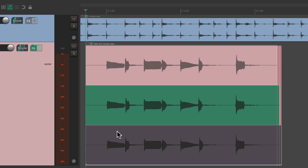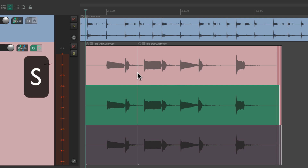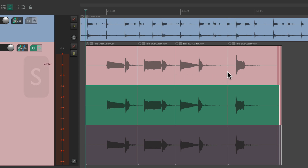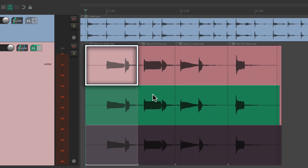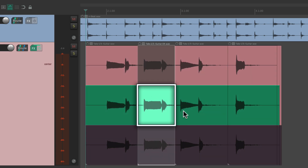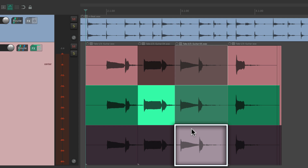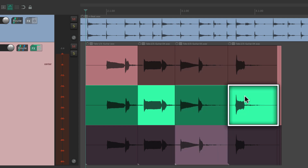Now if we wanted to choose phrase by phrase which take we like, we can just split these items. Just click right here and type S, and that creates a split. Now we could choose different takes phrase by phrase — take one for this phrase, take two for this phrase, take three for this phrase, and go back to two for this one.